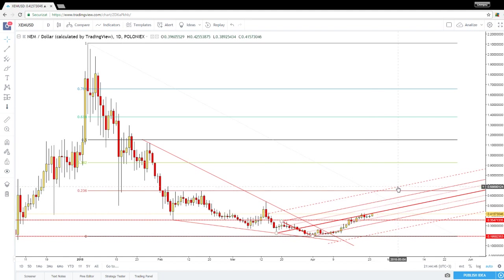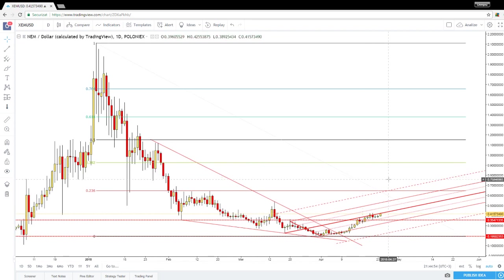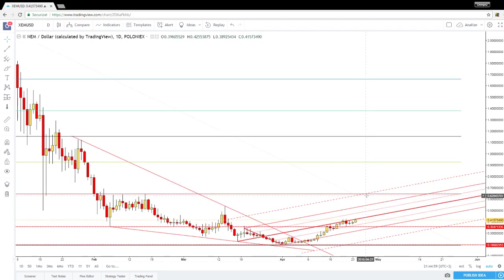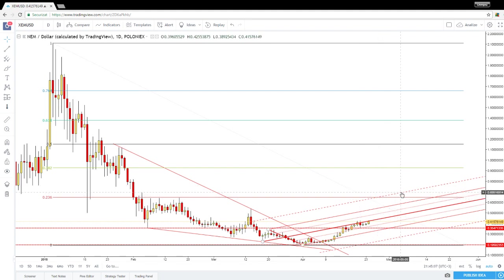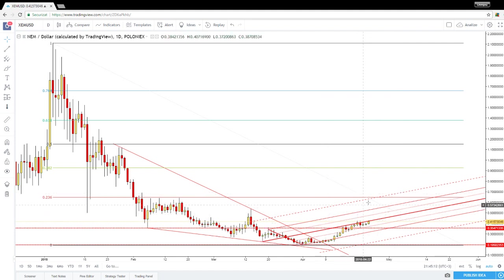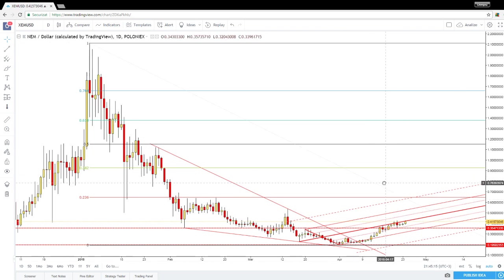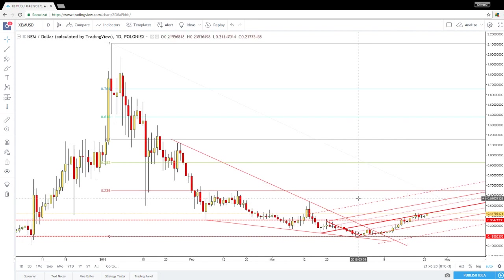You could also place targets at the first warning line of the ascending pitchfork. The price could be attracted by the confluence area formed between the upper median line and the first warning line of the ascending pitchfork, coinciding with the 23.6% Fibonacci retracement, or even higher at the 38.2% Fibonacci retracement level.